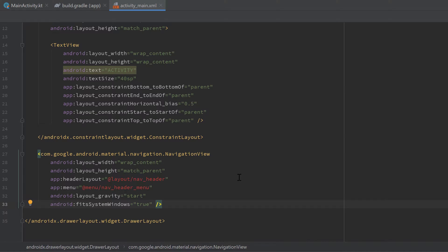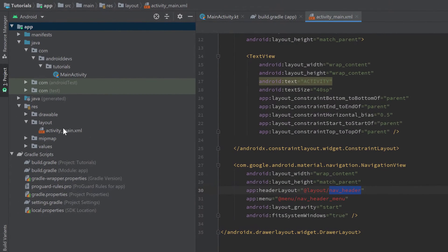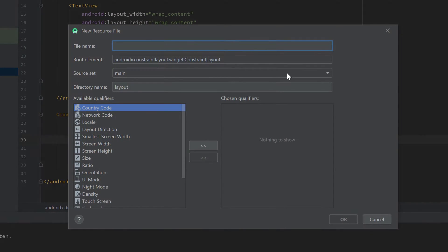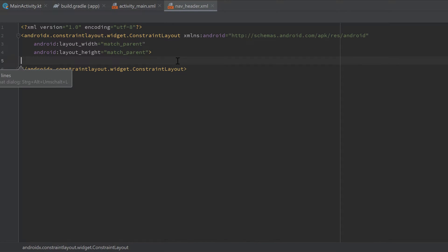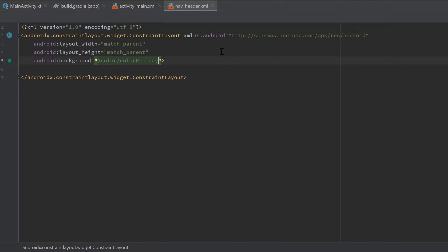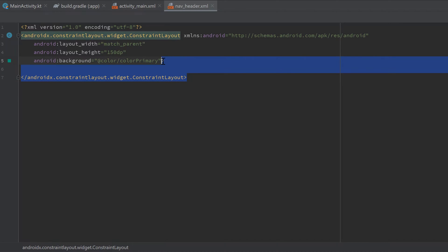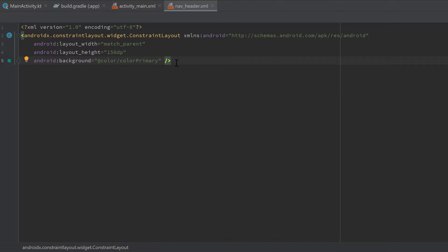Now let's create the nav_header layout file, which will hold all the views we want in the navigation view header. Go into the layout folder, right-click, select New Layout Resource File, and name it 'nav_header'. Leave the root element as ConstraintLayout and click OK. For this tutorial I'll just change its background color to colorPrimary so we can recognize it as the header, and set the layout height to 150dp. That's it for the nav header.